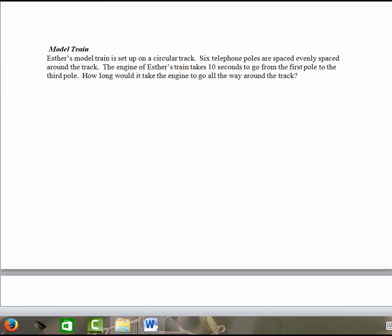Alright, now let's look at the model train problem. We've got Esther's model train set up on a circular track. Six telephone poles are spaced evenly around the track. The engine of the train takes ten seconds to go from the first pole to the third. How long will it take the engine to go all the way around the track? So I'm going to start by just drawing a diagram, labeling the six telephone poles.